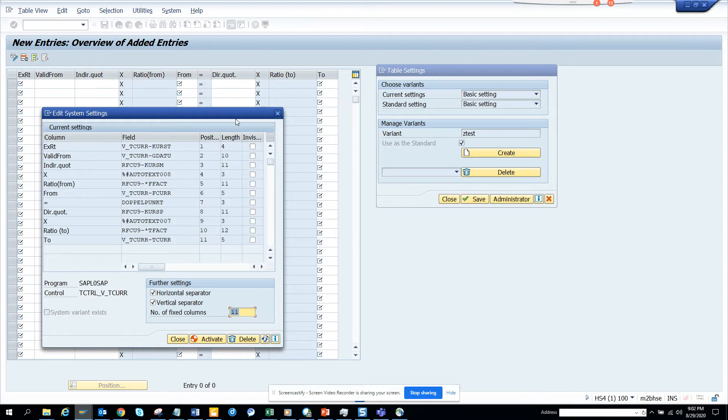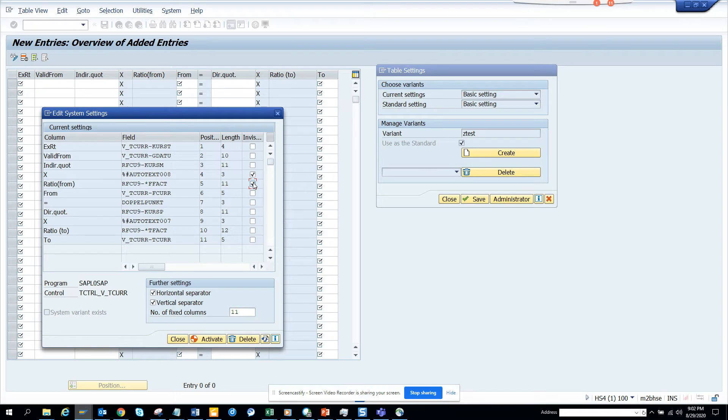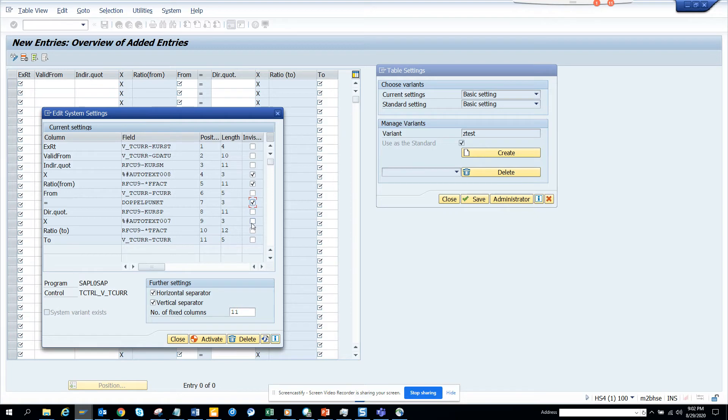And here I can see this ratio from and all those things I don't really need. So what I can do is I'll just click on this. I'll make this invisible. And the next one is the next ratio. I think one, two, I think this one equal to I'll take it off. This one I'll take it off. And this one I'll take it off.